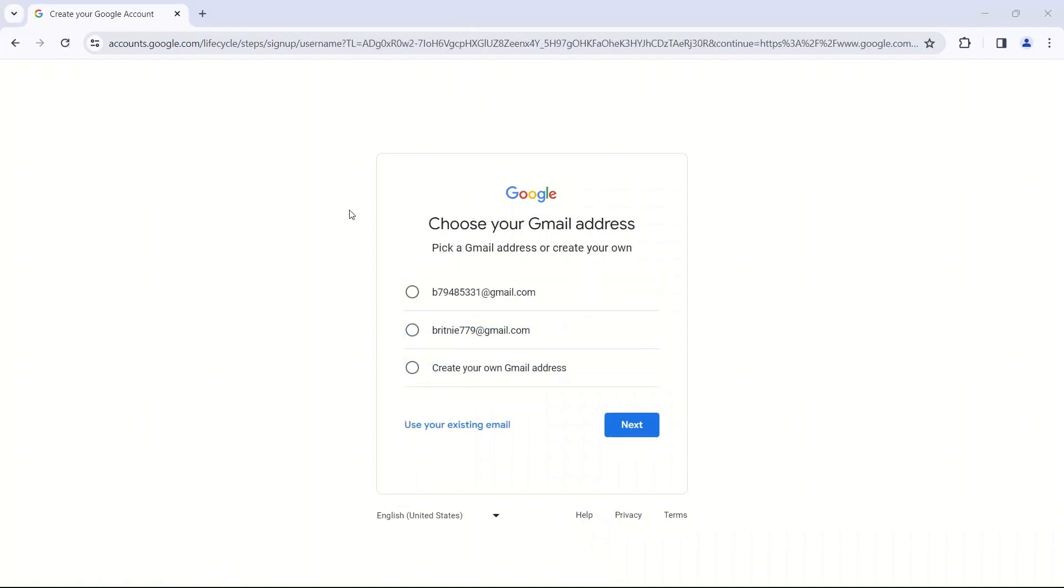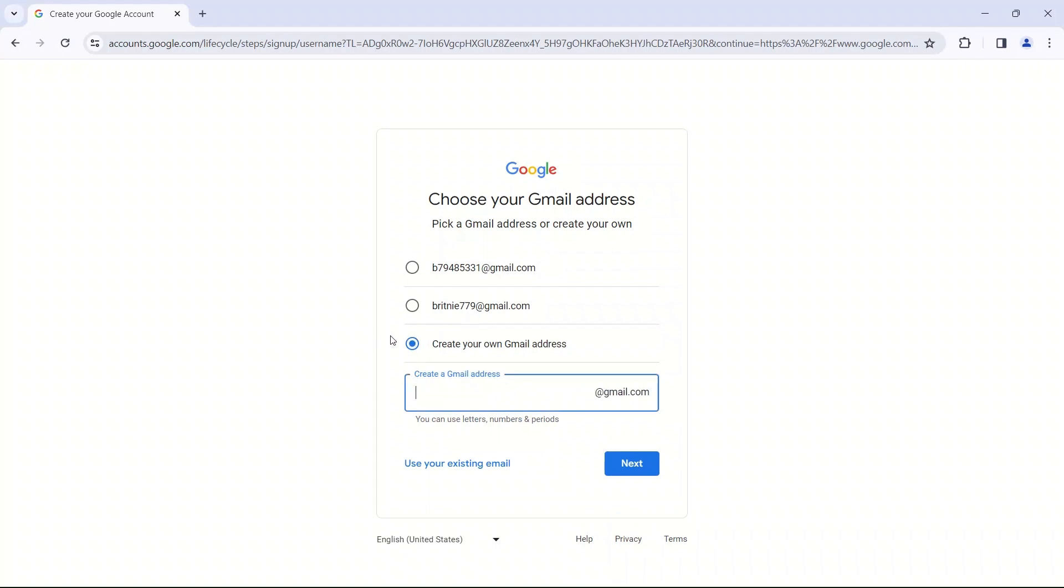Once you've put in your information, then you can choose your Gmail address. Now, this is an account that you want to be able to use for years after you make it. So you don't want to make it something silly. You can choose from the options they give you, but some of these are kind of strange. So I would suggest create your own Gmail address. So for me, mine is going to be brittany.mpolly at gmail.com.